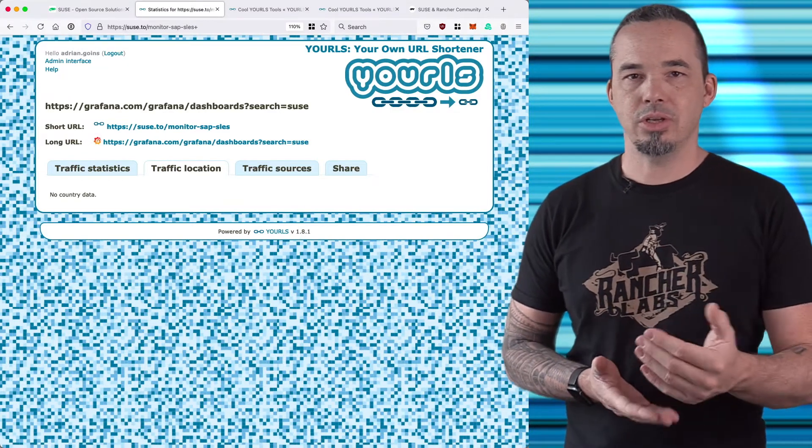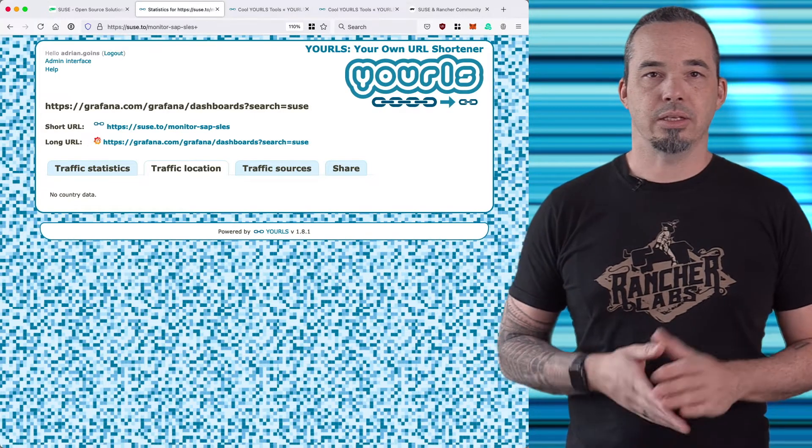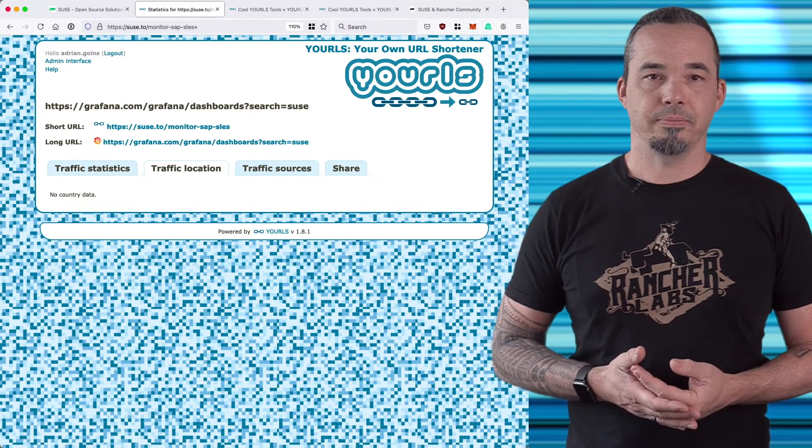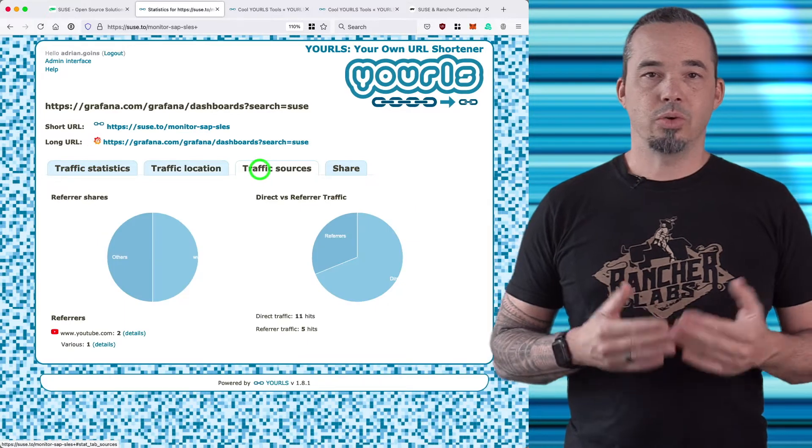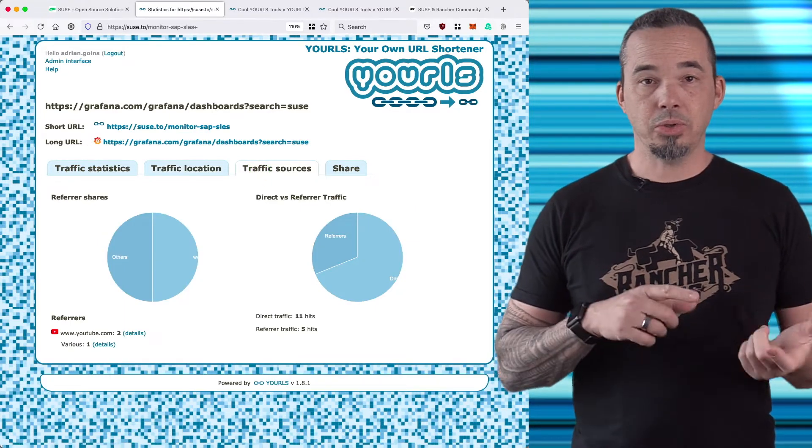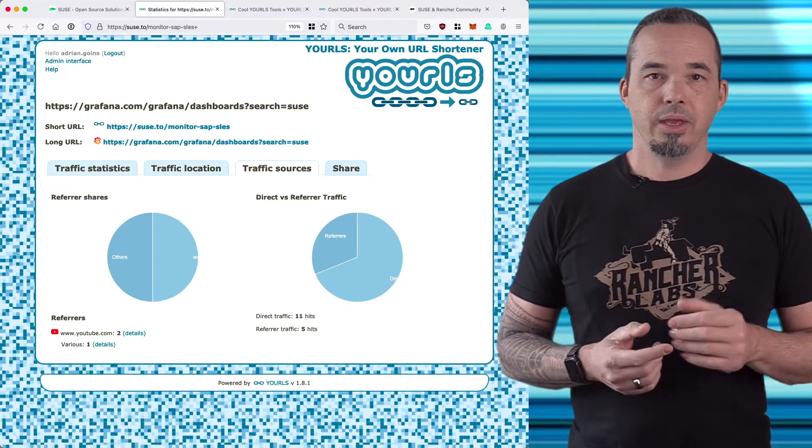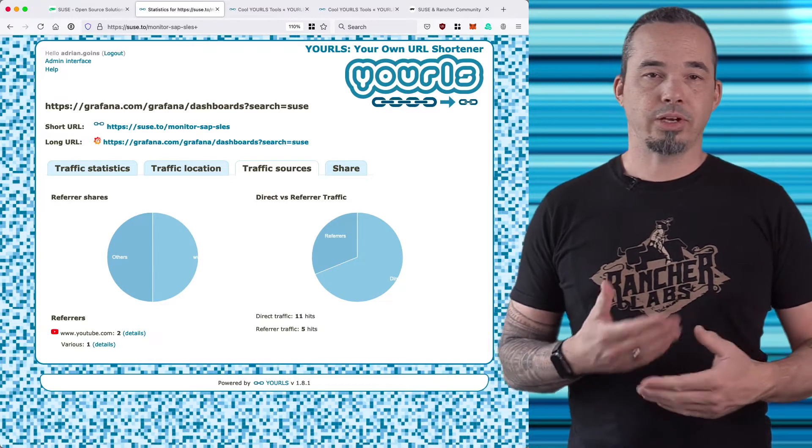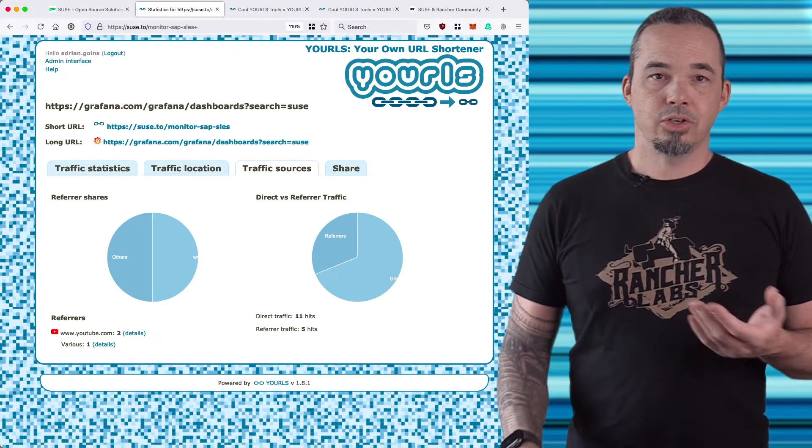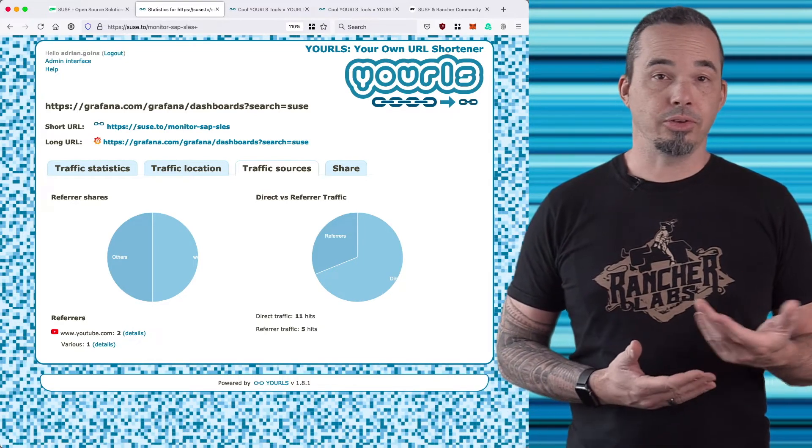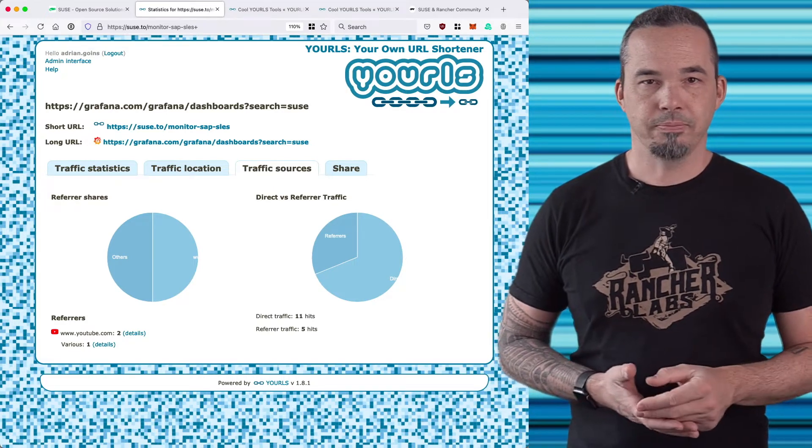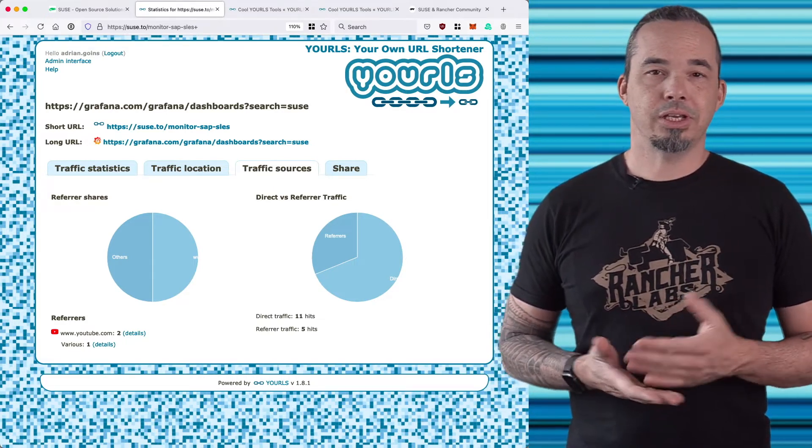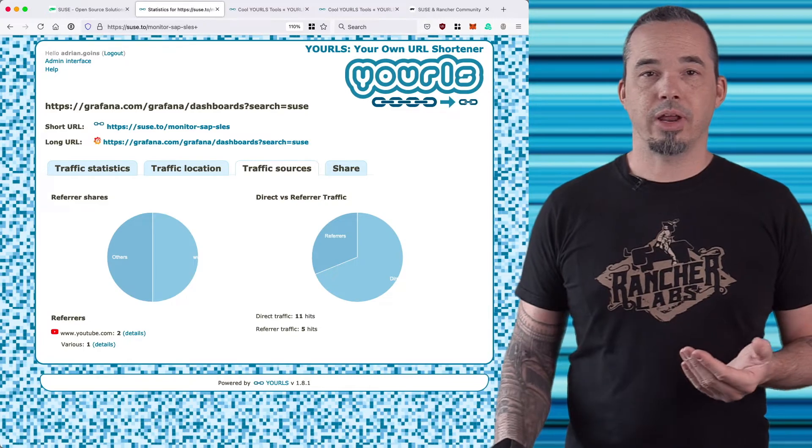Traffic sources shows you referrers, the sites that hosted the short link that people clicked. It also shows you the ratio between direct traffic and referred traffic. Direct traffic is when a user types the URL directly, or more often when the referring site just doesn't send the referrer header when the user clicks a link. What are you going to do?